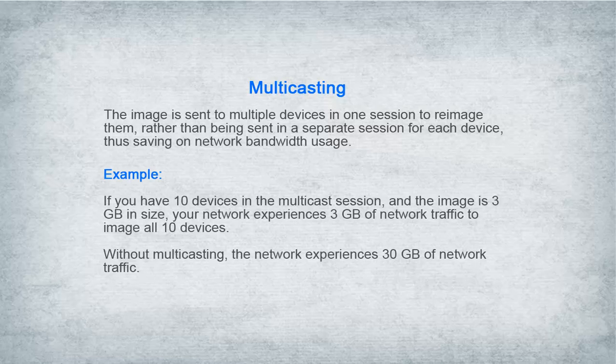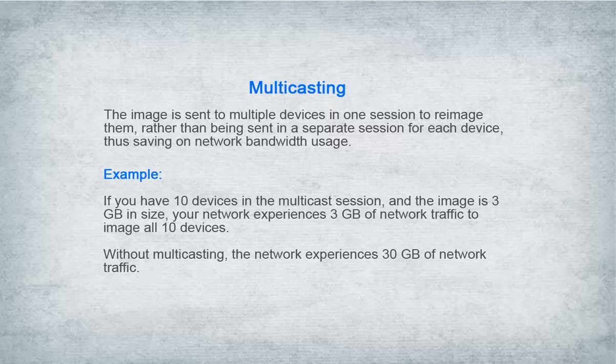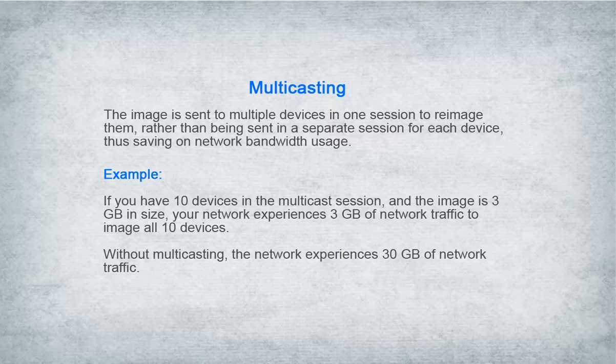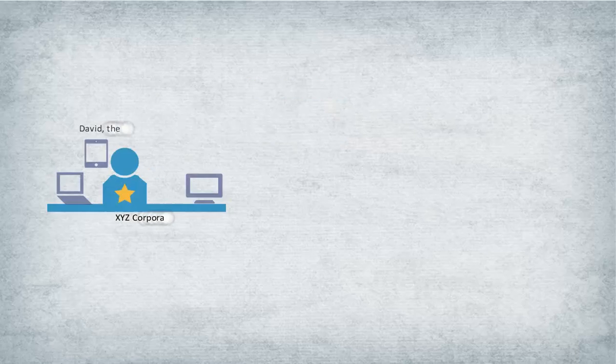For example, if you have 10 devices in the multicast session and the image is 3 gigabytes in size, your network experiences 3 gigabytes of network traffic to image all 10 devices. Without multicasting, the network experiences 30 gigabytes of network traffic.